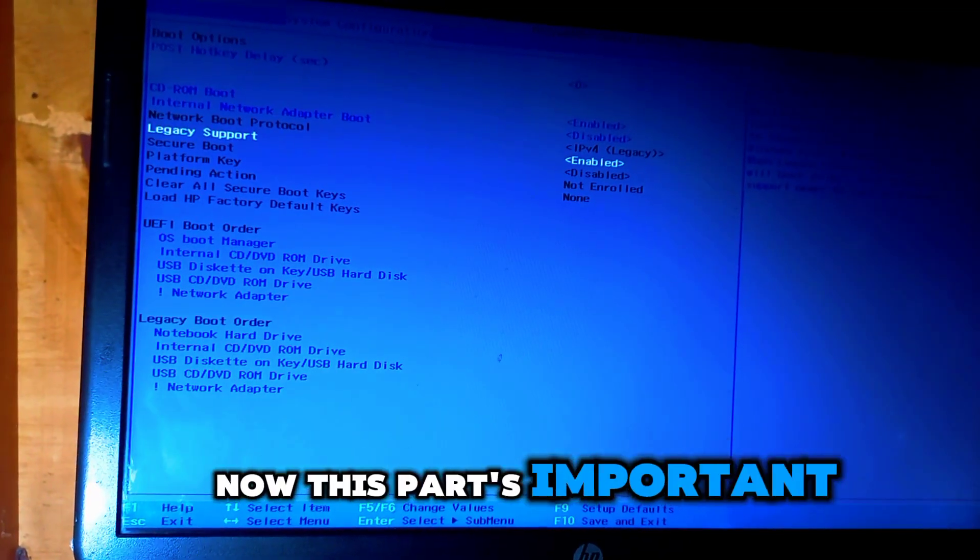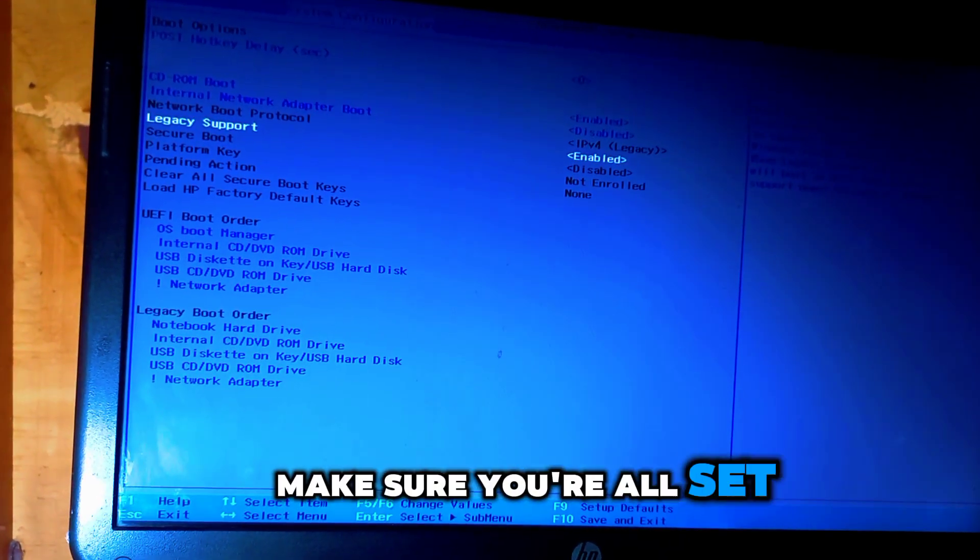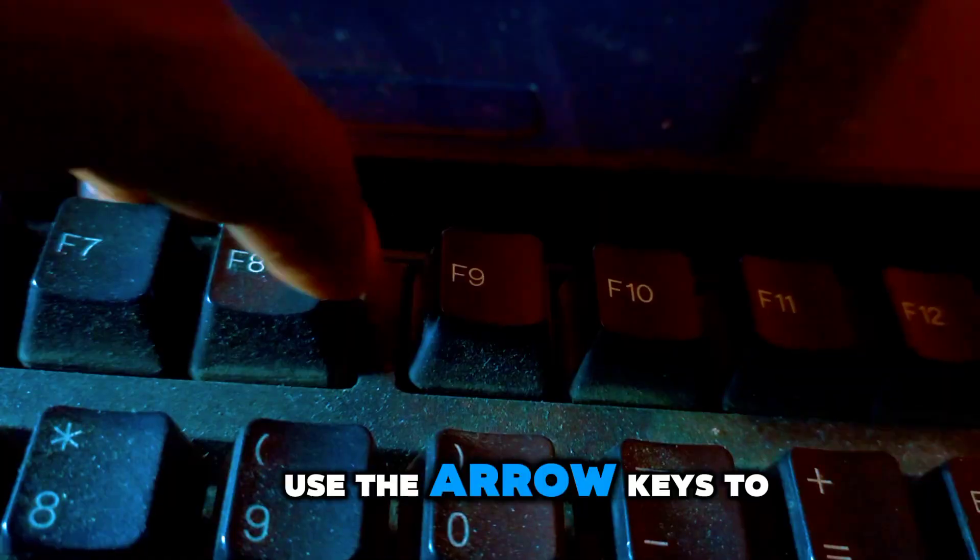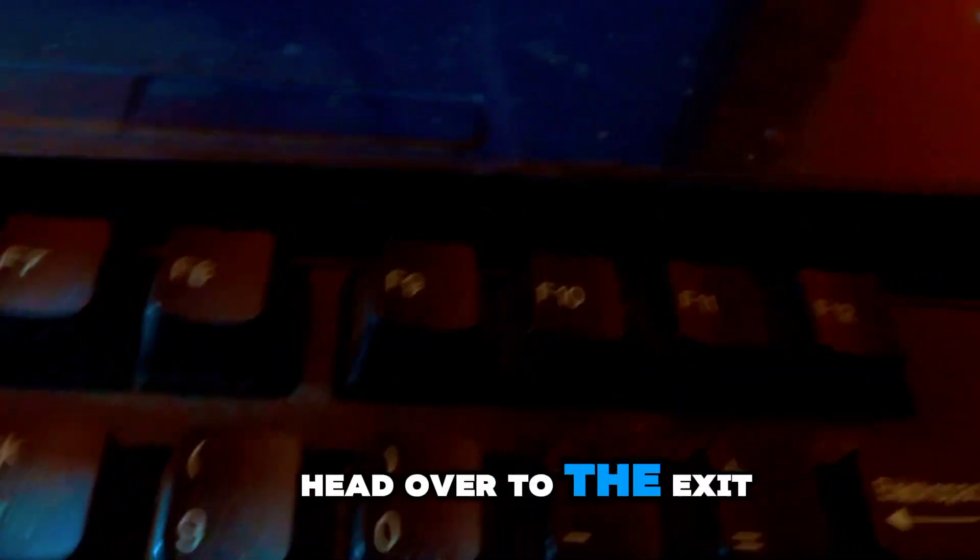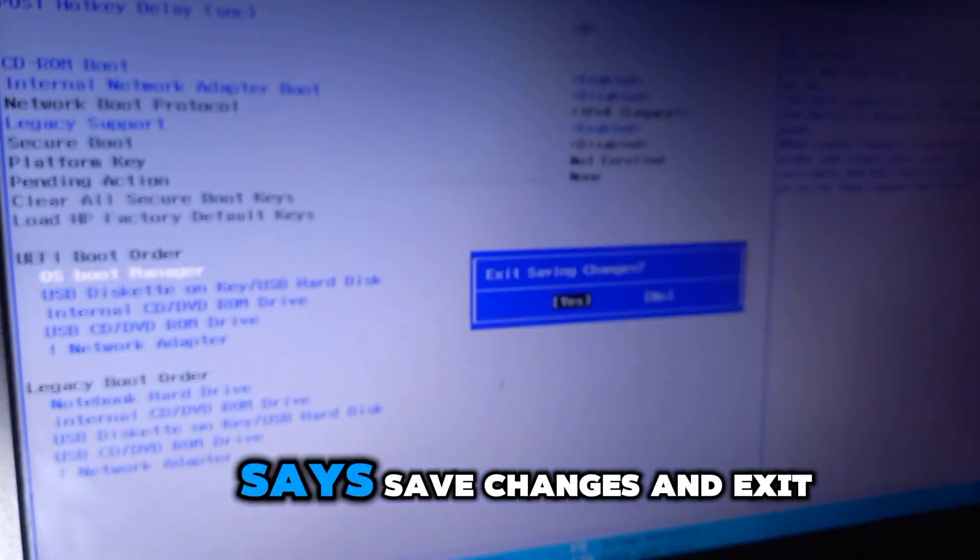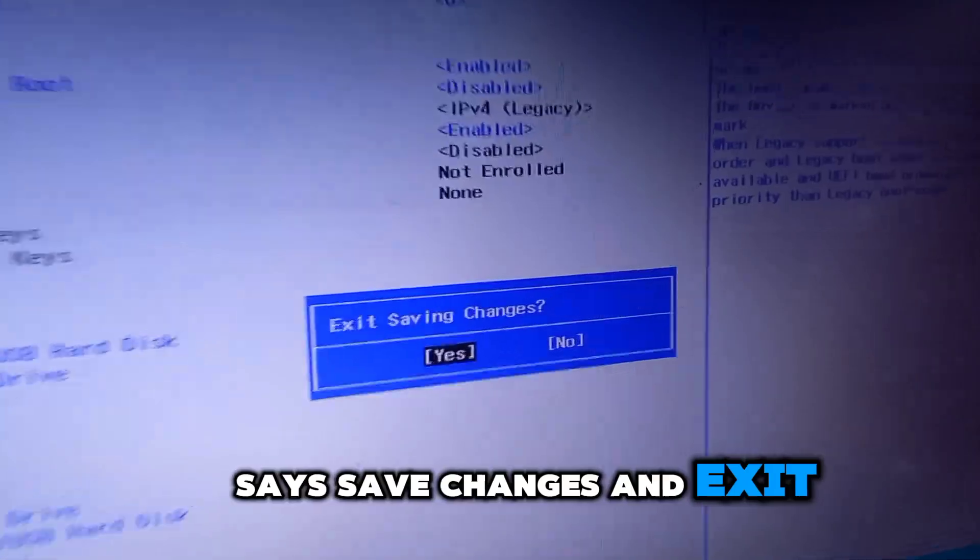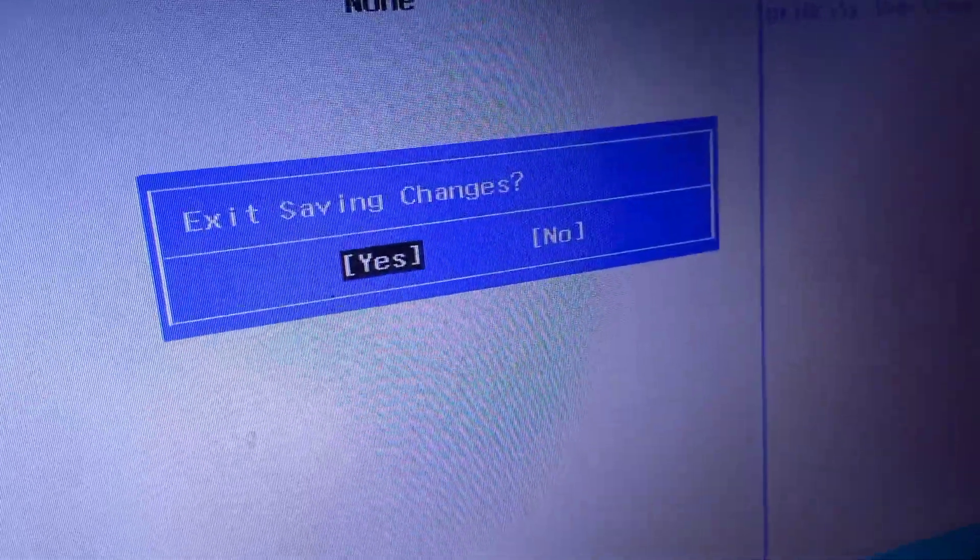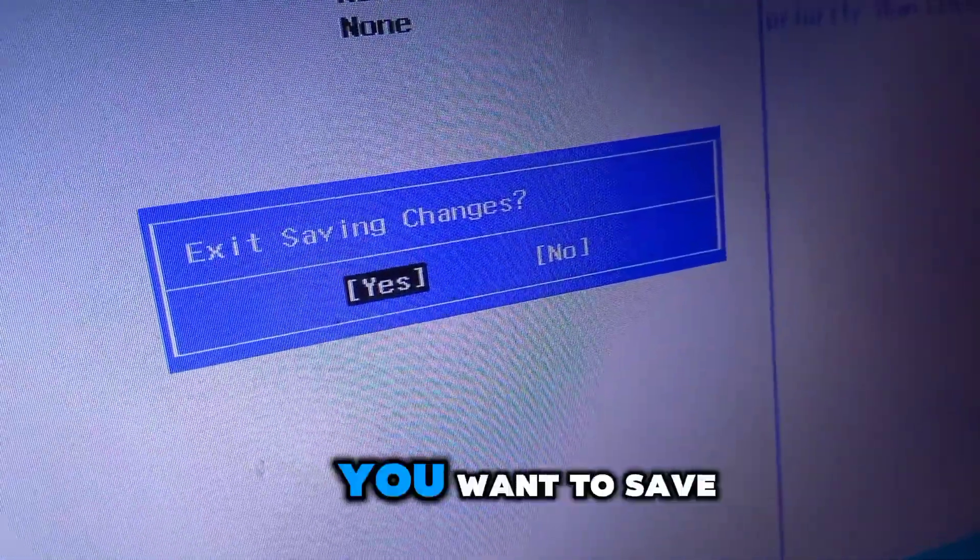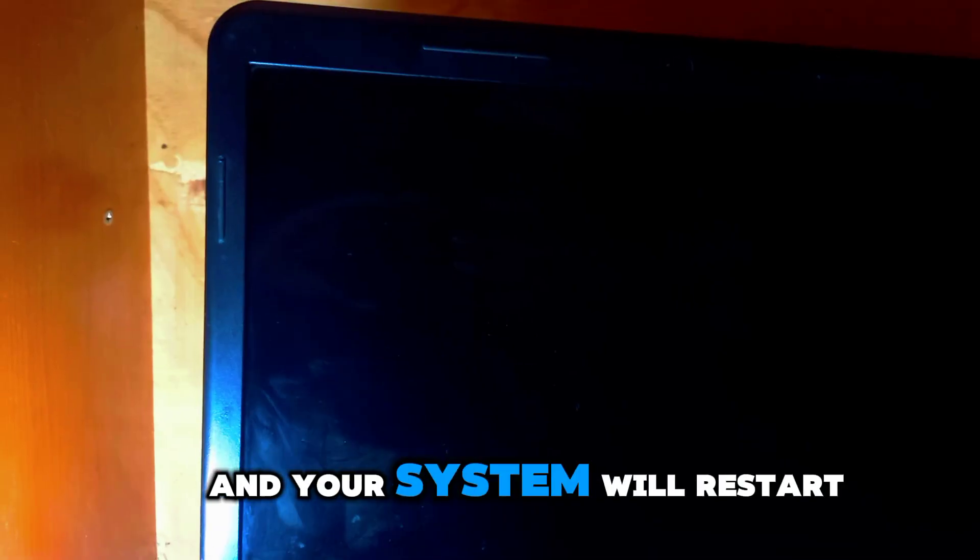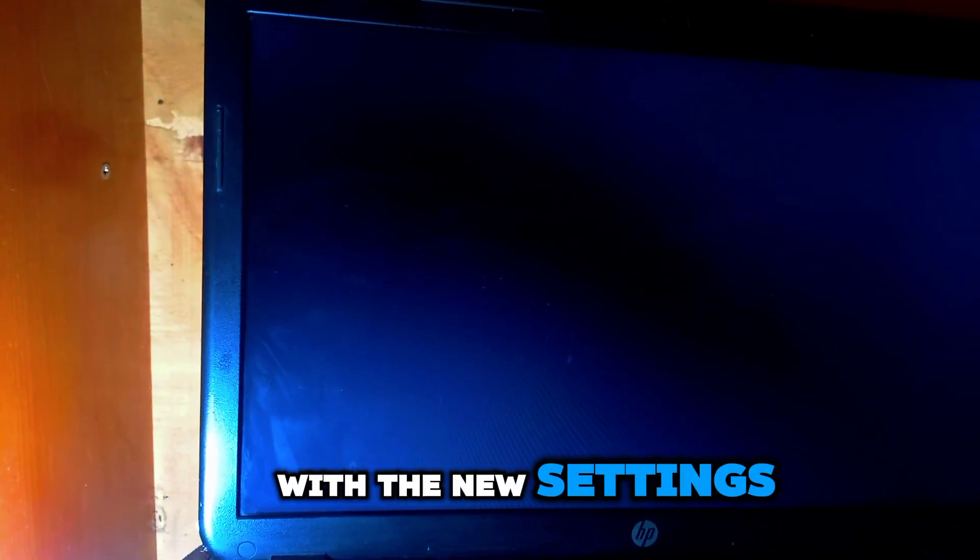Now, this part's important. Make sure you're all set to save these changes. Use the arrow keys to head over to the exit tab and find the option that says save changes and exit. Once you select that, your laptop will ask if you want to save. Just say yes and your system will restart with the new settings.